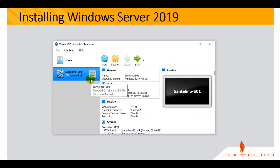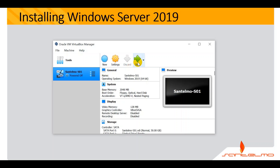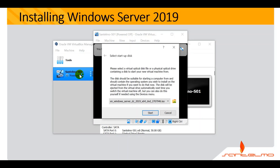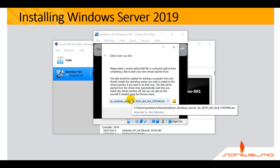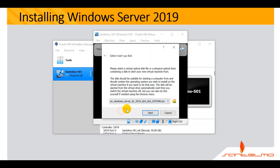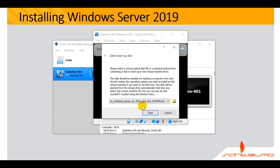Now that we've successfully created our first virtual machine named Santelmo S01, let's start it. You can either highlight the virtual machine and hit Start, or simply double-click it. When it starts up, you need to locate the installer. I already have mine in the Downloads folder. If yours is elsewhere, click 'Choose Virtual Optical Disk File' and select your installer.